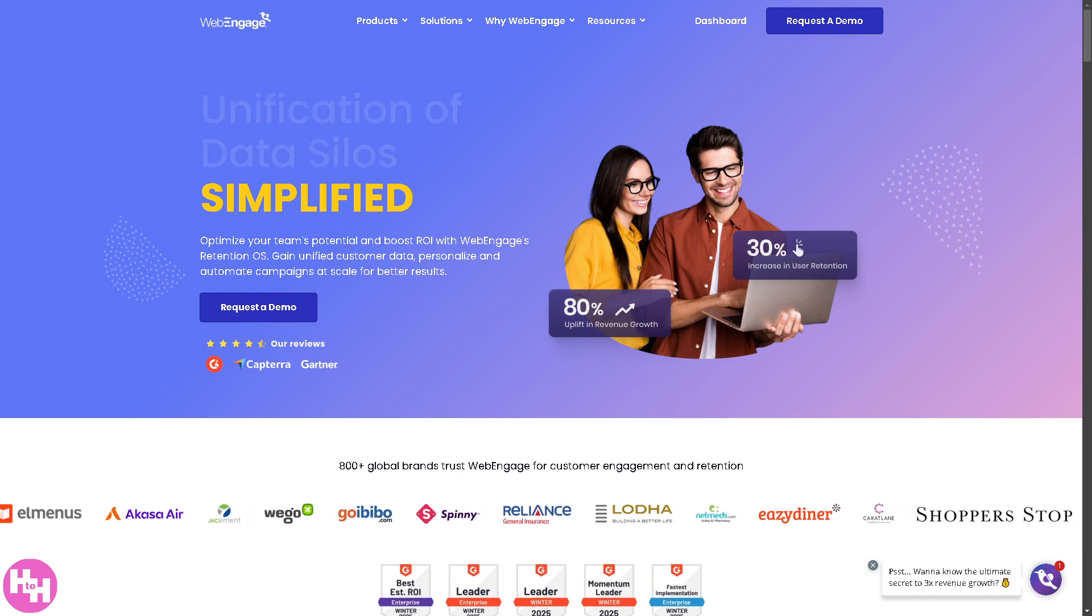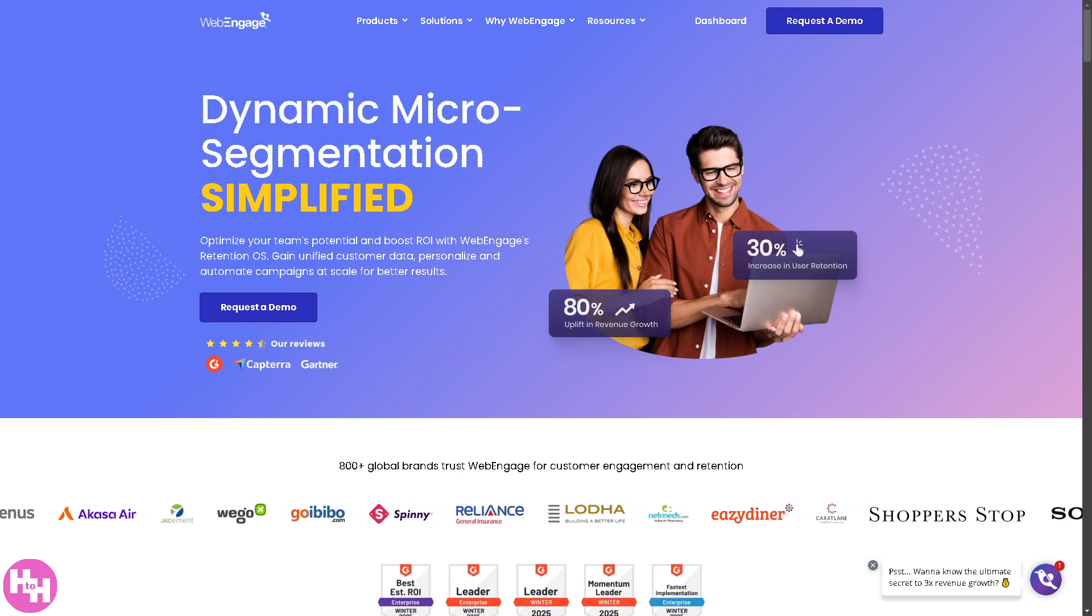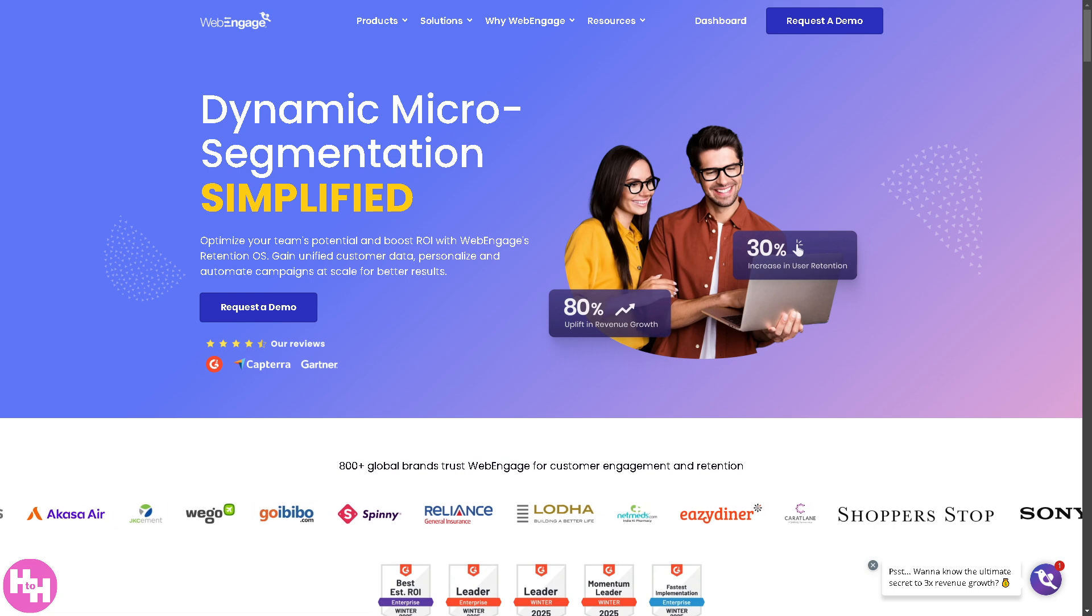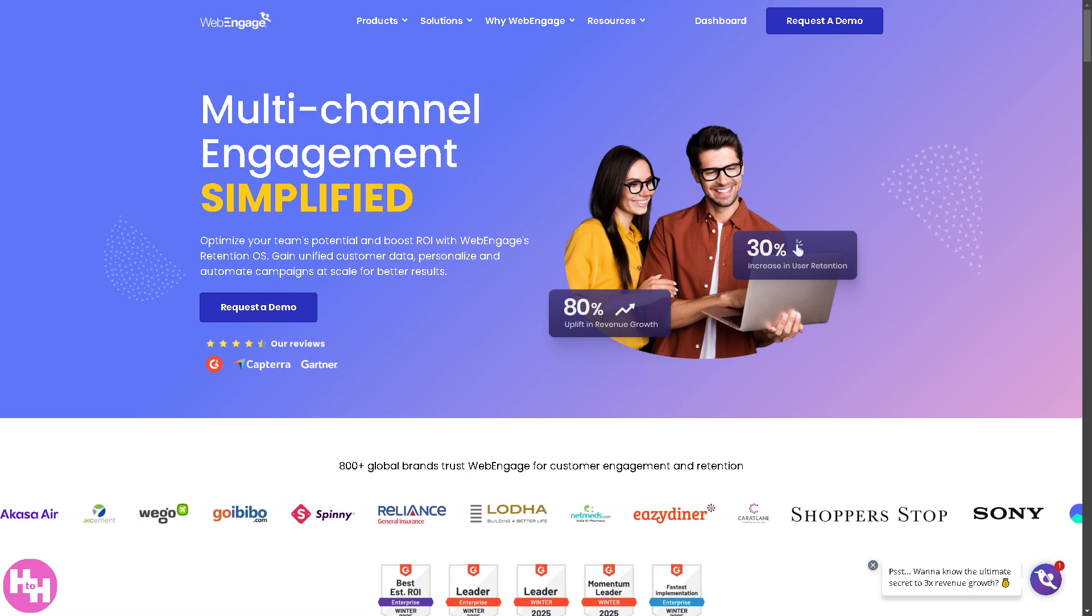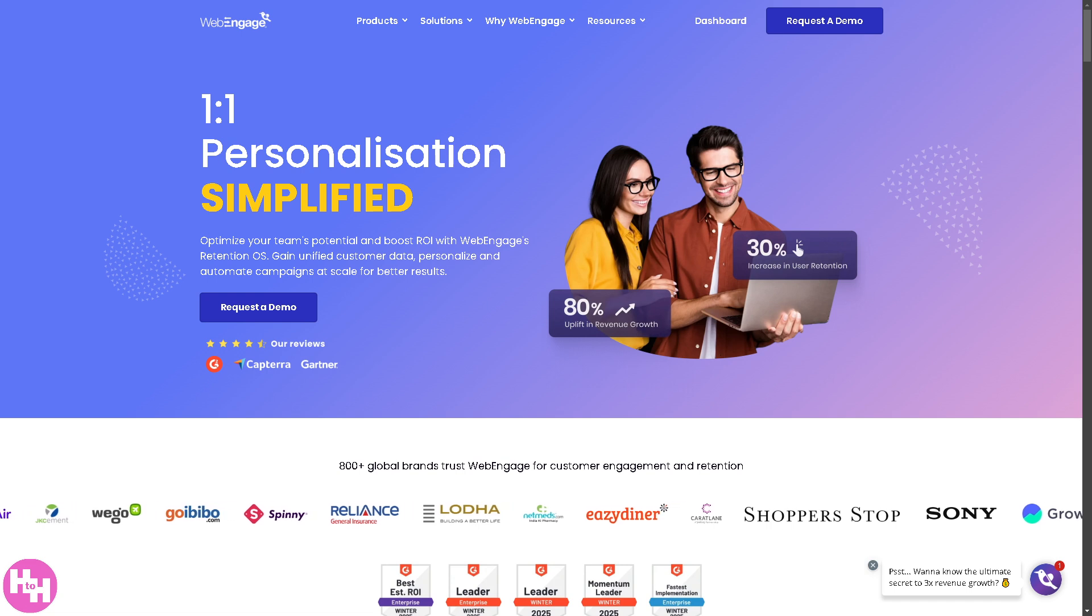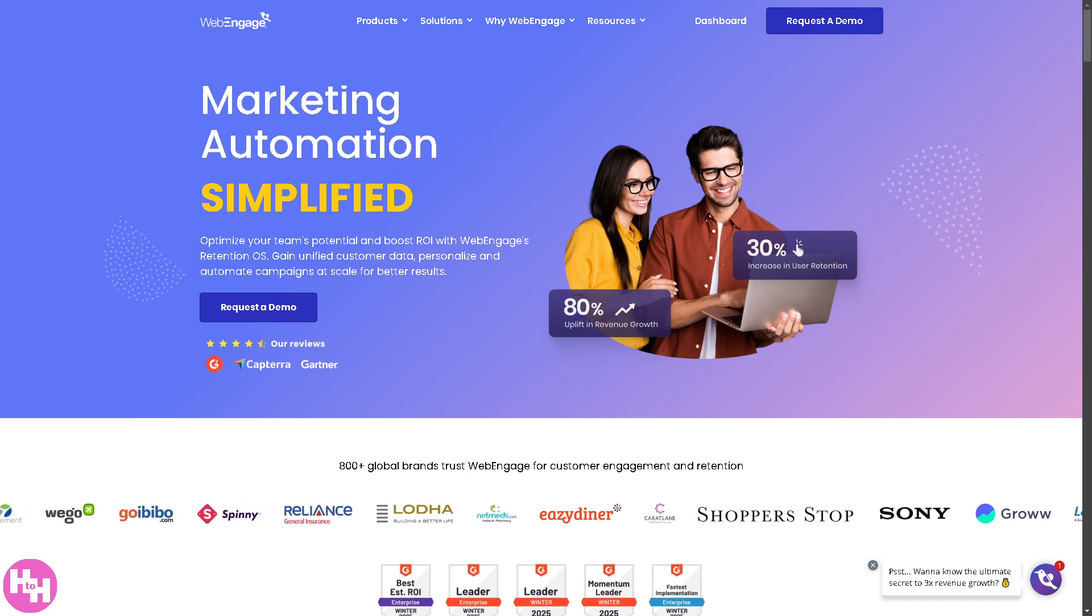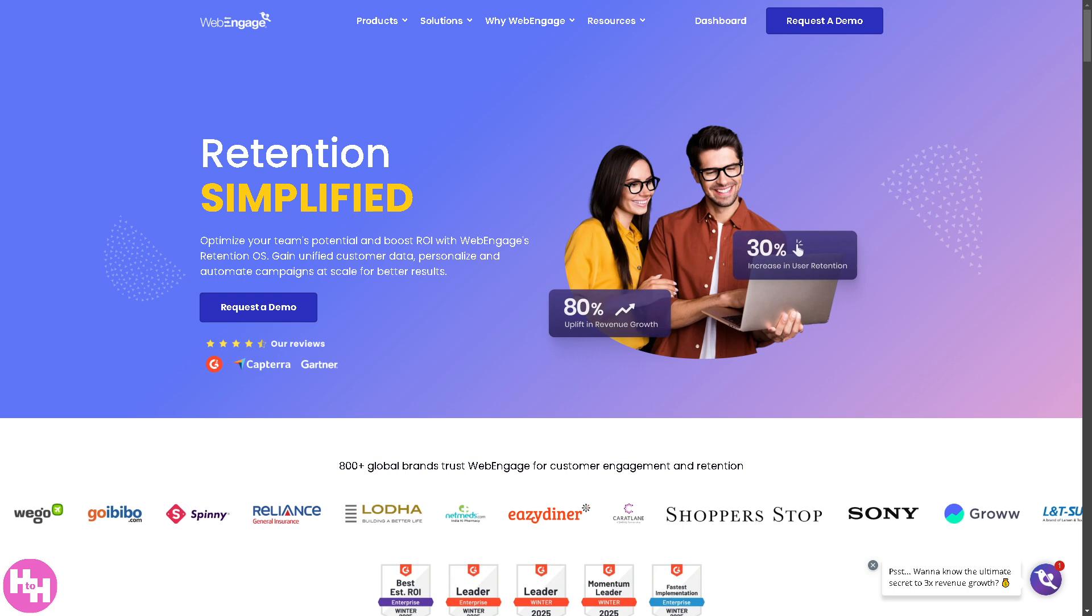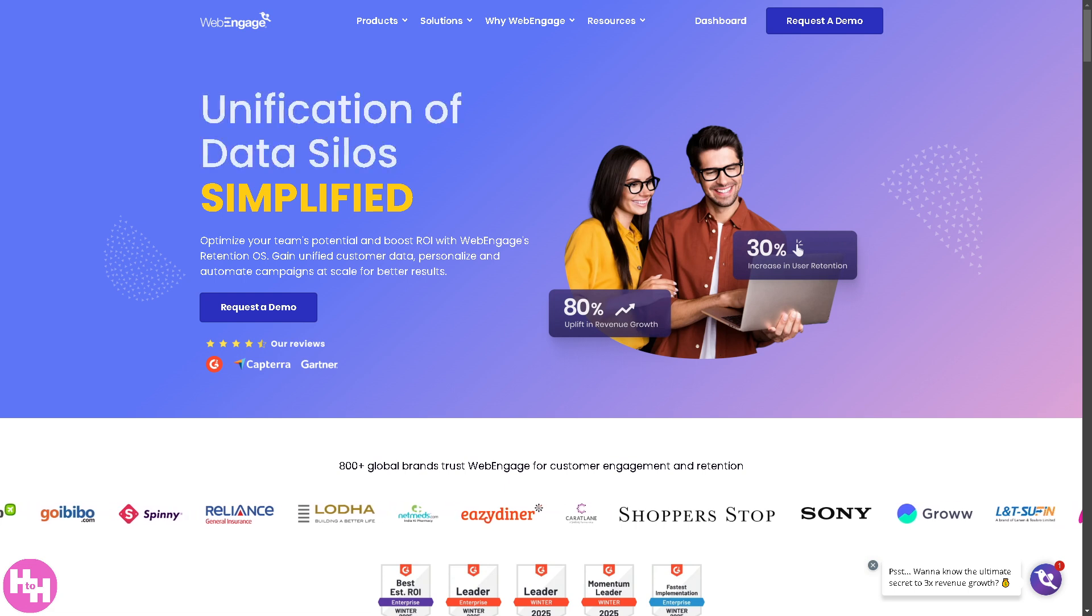Are you looking to boost your customer engagement and automate your marketing like a pro? We've got you covered, because in today's video we will walk you through WebEngage, a powerful customer data and marketing automation platform that helps businesses drive conversions.